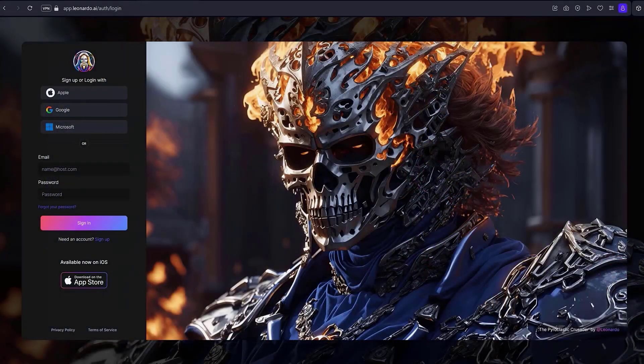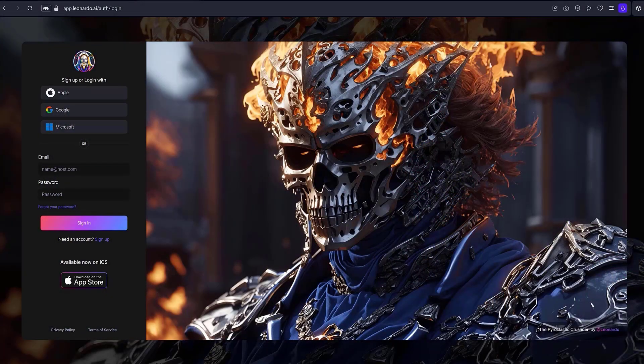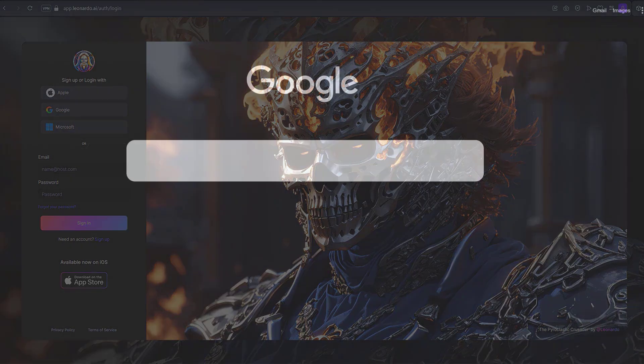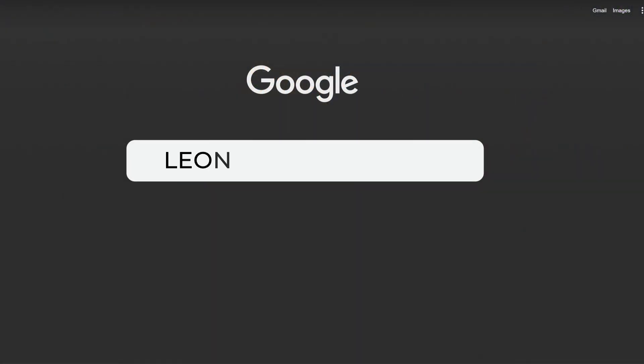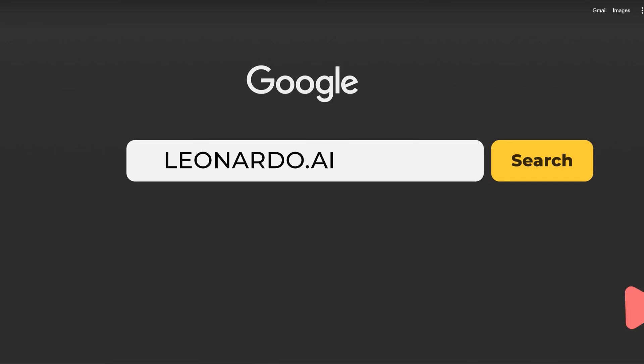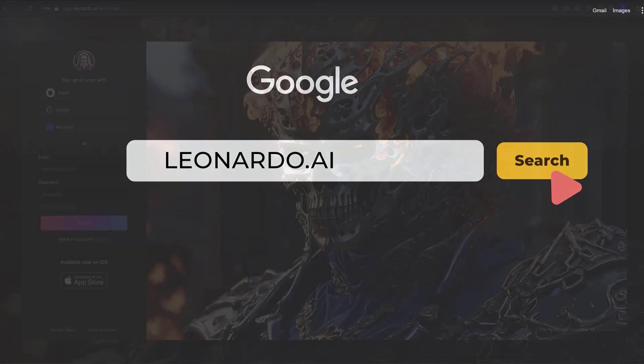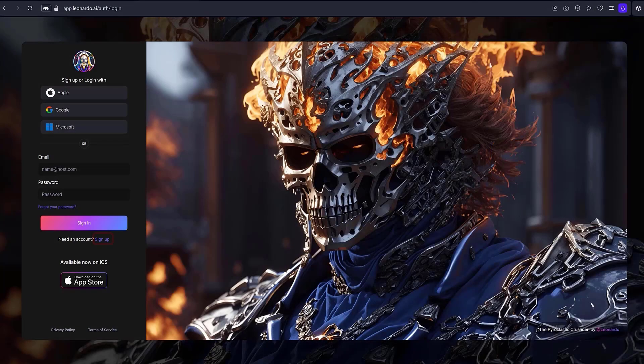Getting started involves registering. Go to the main page. I'll leave the link in the description of this video. Click the sign up button.